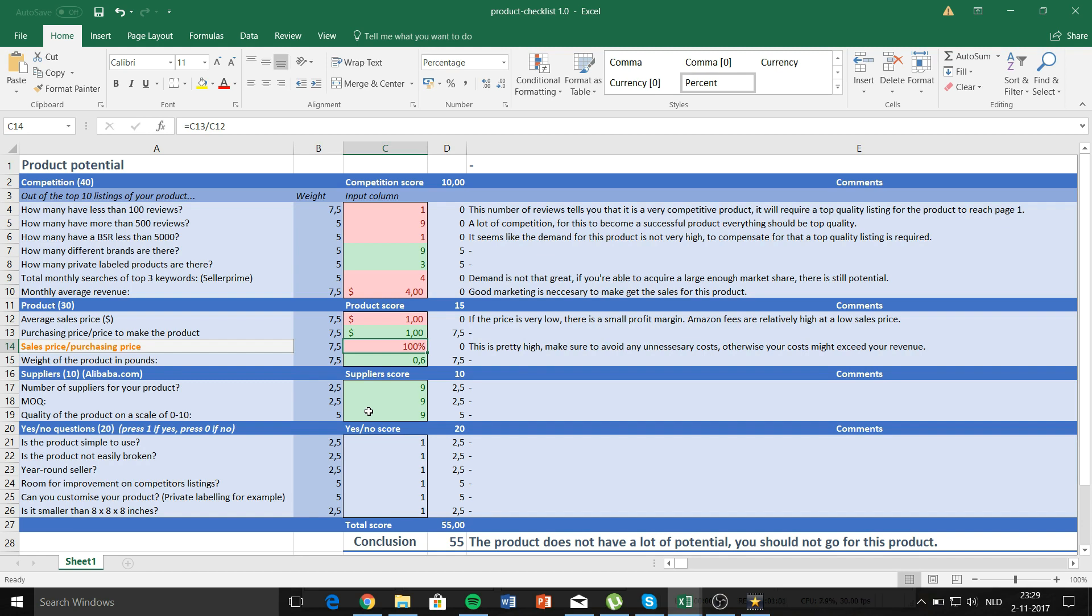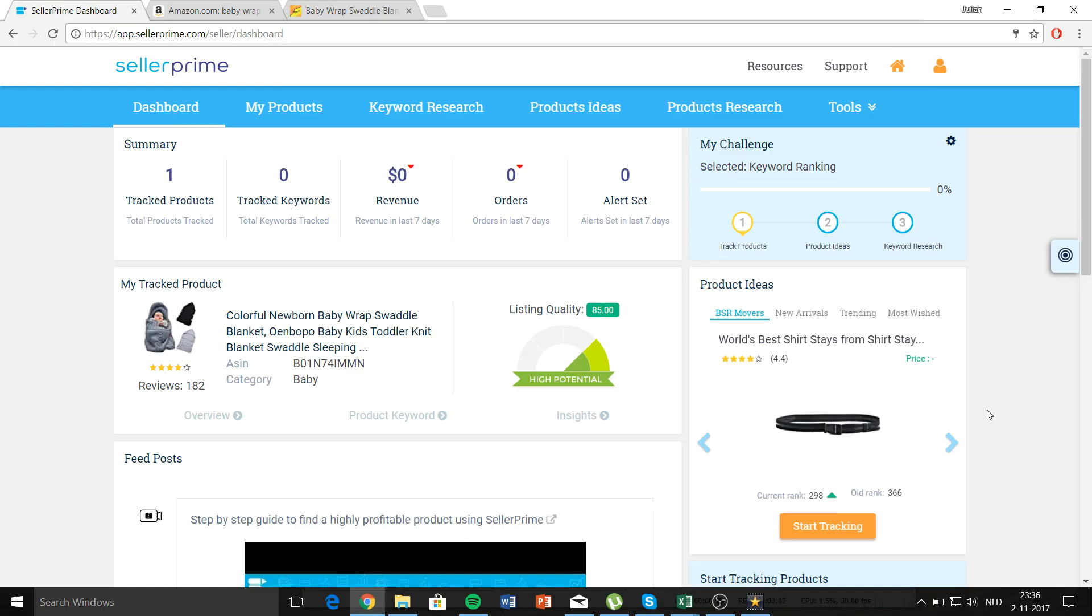That's basically how the sheet works and I'll be posting it in my Facebook group. Again, in this example I'll be using Seller Prime as my online research tool. It's fairly cheap and it offers a lot of great features such as keyword research. I've already chosen this product for this example.